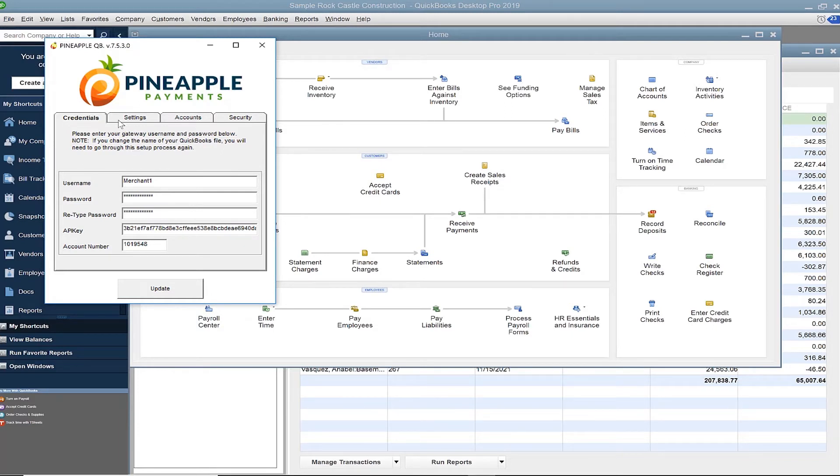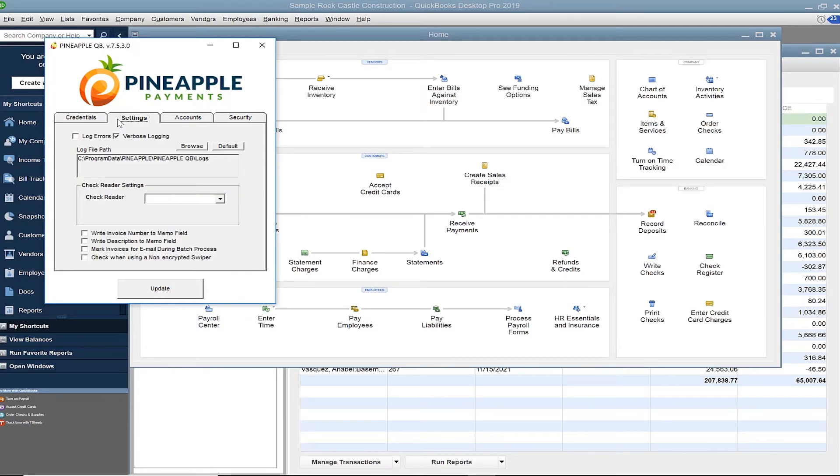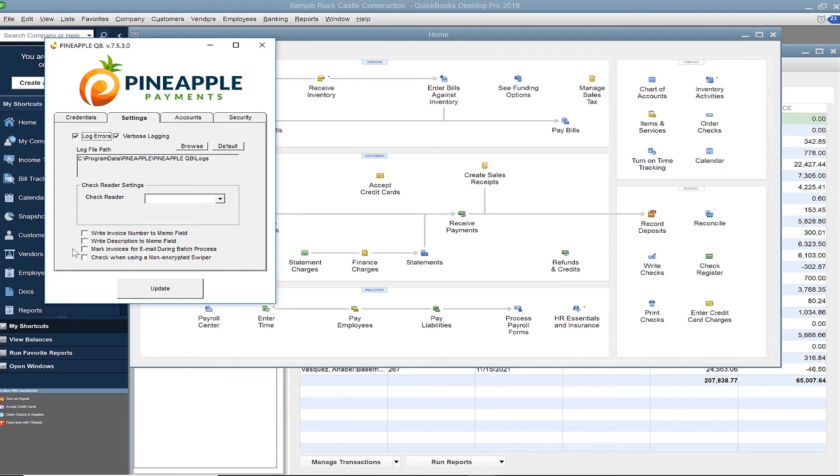Next, click Settings. Check the Log Errors box to enable Advanced Troubleshooting and review all other optional settings here.